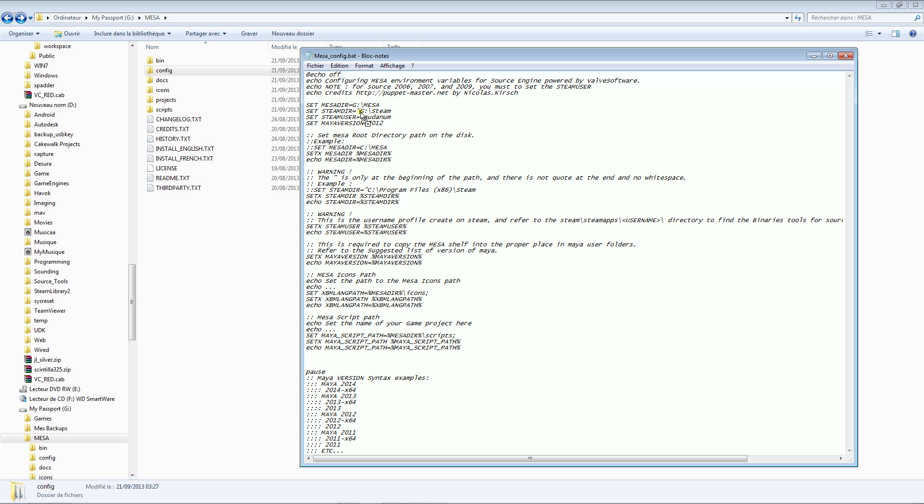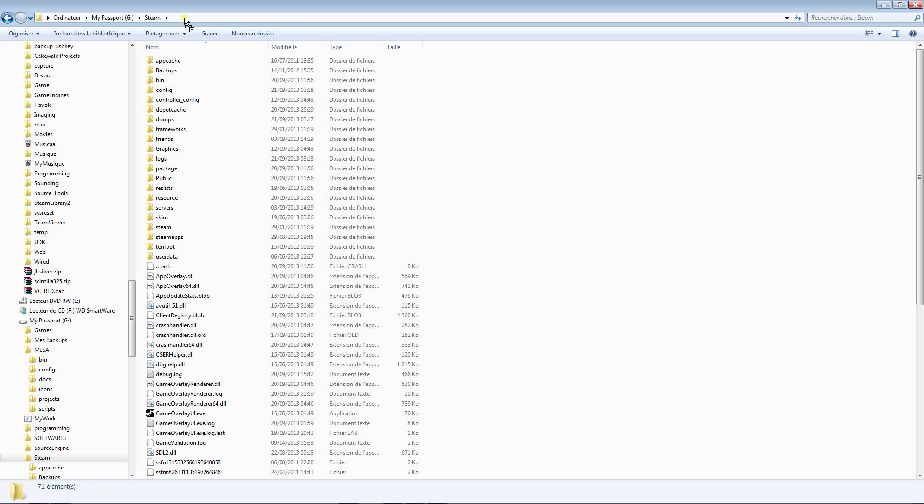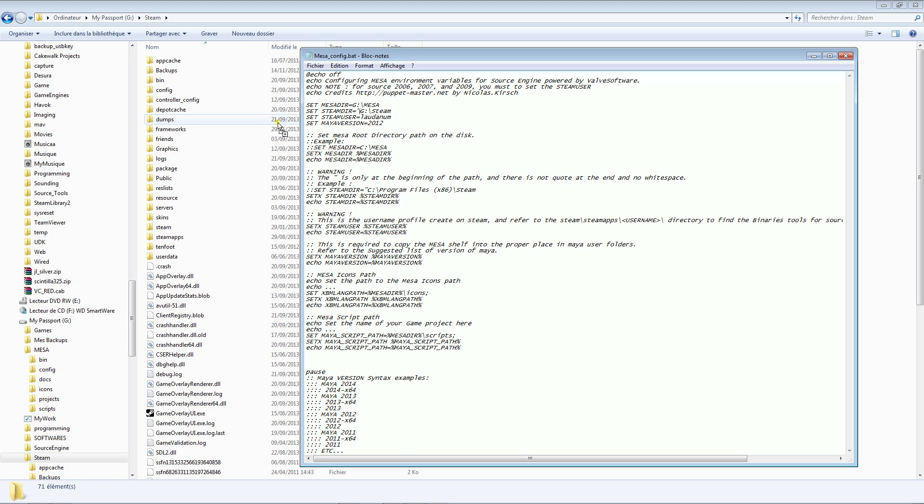Steam directory is on G for me too, so you can copy the path but be careful about the colon here. It's very important at start, not at end. No white space here either.